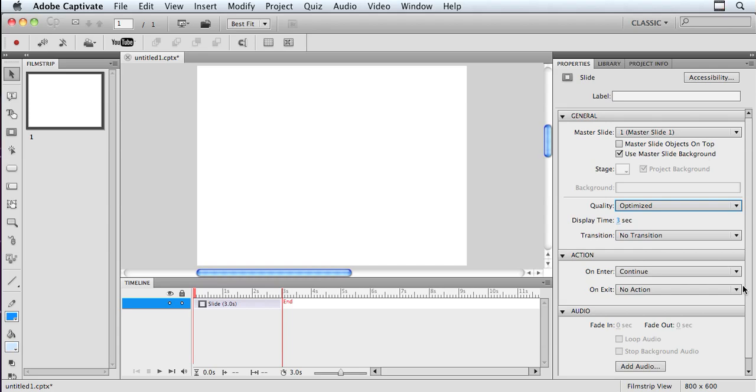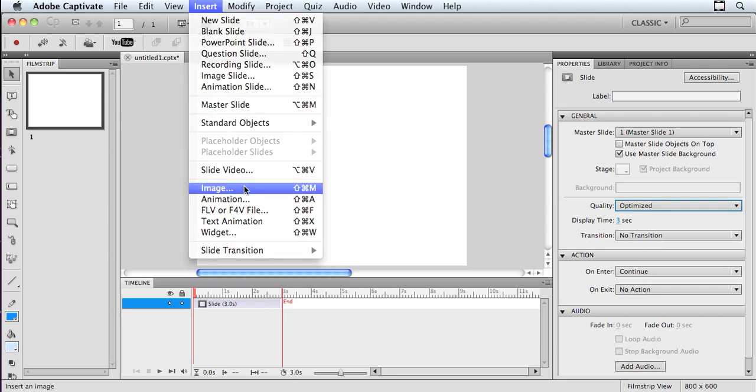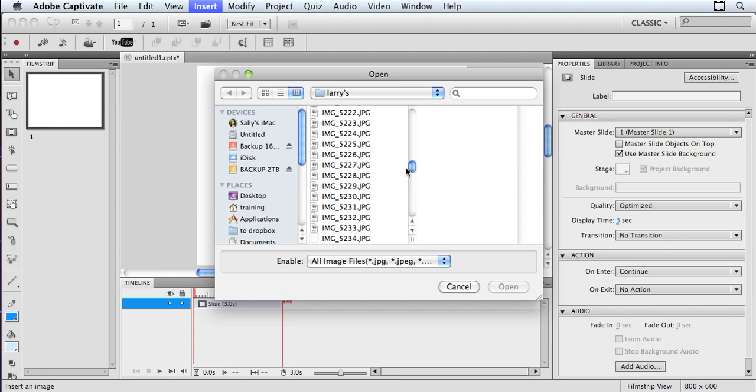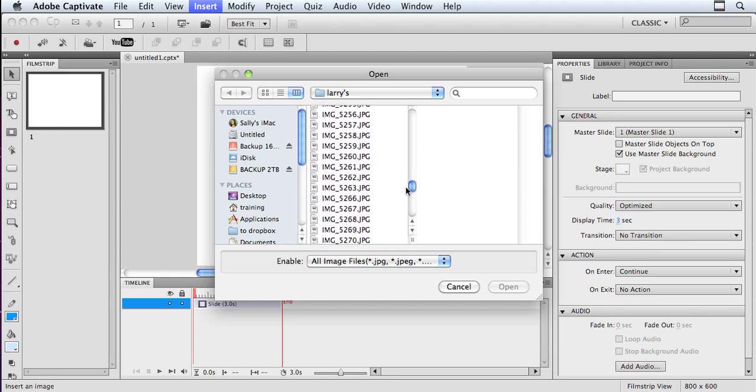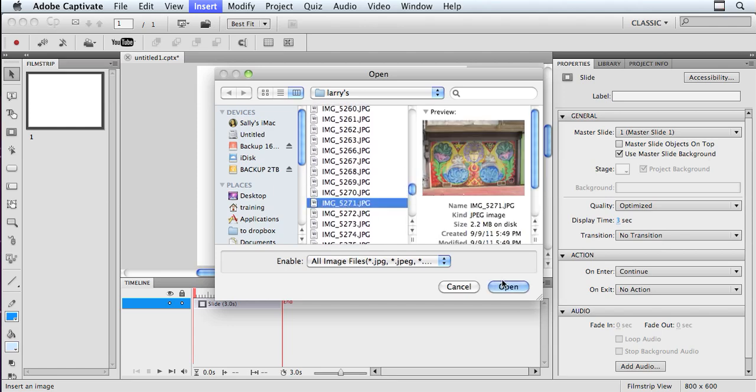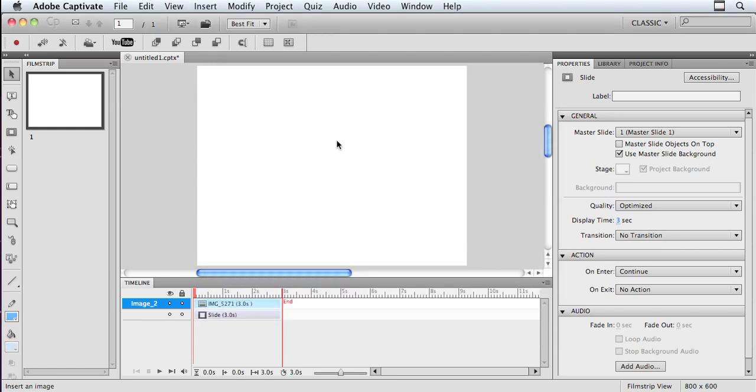I've created a blank project, and I've got my blank slide here. I'm going to go up into the Insert menu and go to Image, and I'm going to bring in an image. I have one already selected right here that I'm going to bring in.